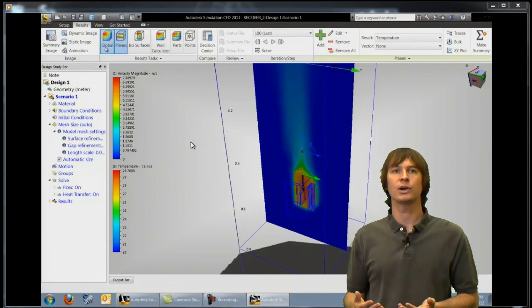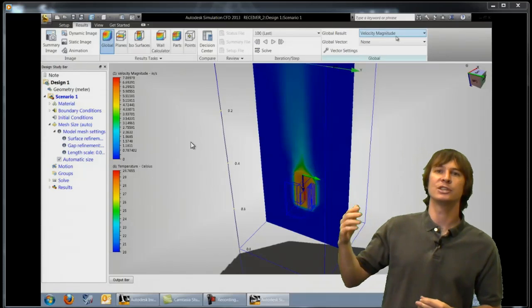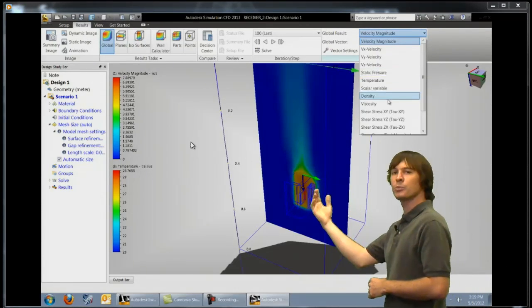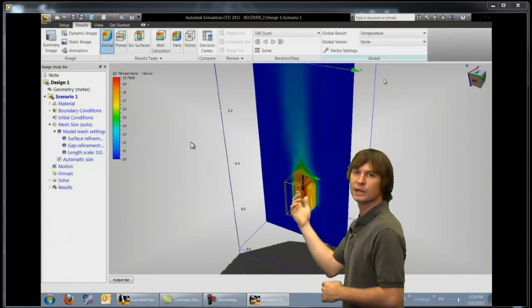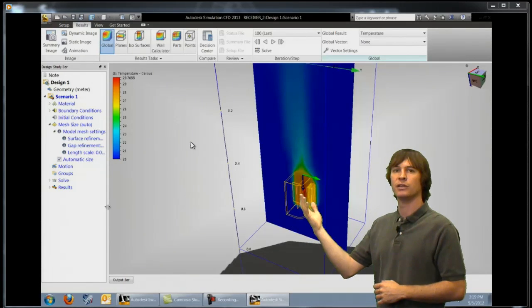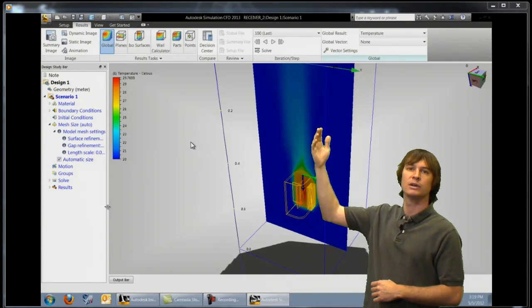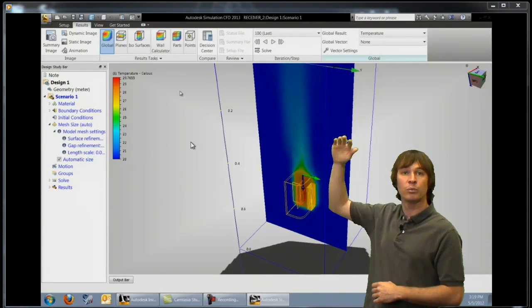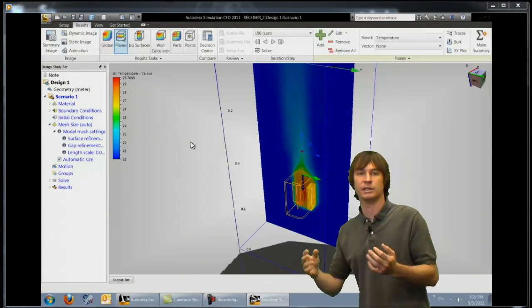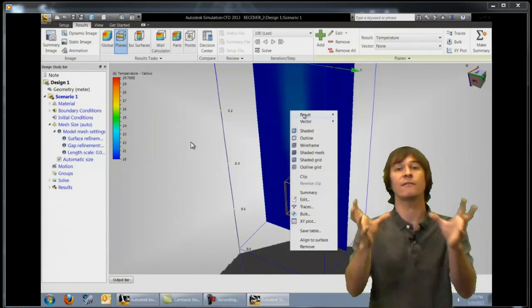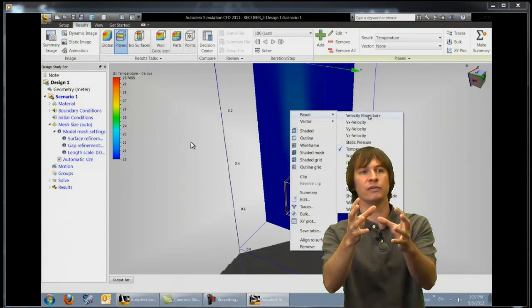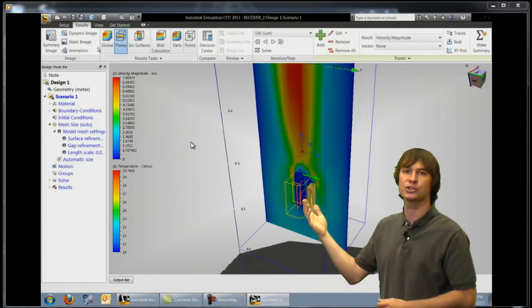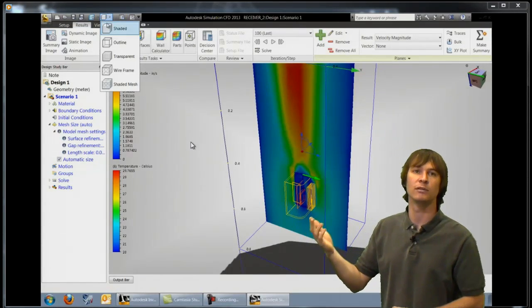We can also go ahead and click on global and change this so that some of our parts show a temperature such as the microchips and we can then change our plane to show the velocity because we're interested in how fast this air is moving yet we want to make sure that the temperature of these parts is still at a reasonable level.